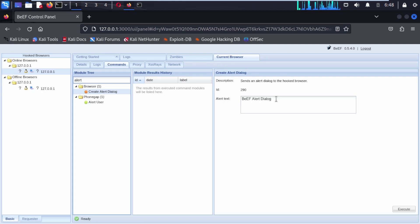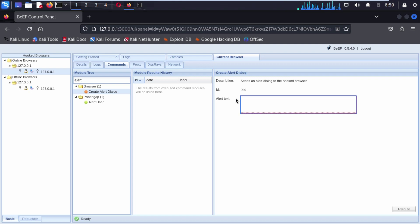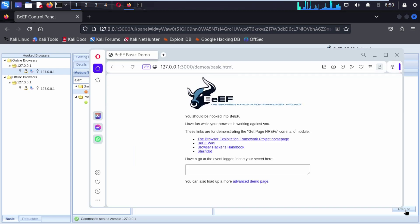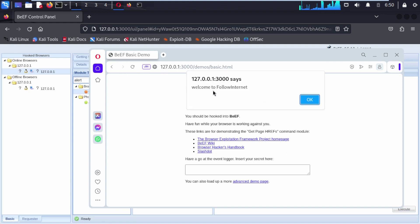In the Create Alert Dialog box, you can write something that will appear as a pop-up. In my case, I wrote Welcome to Follow Internet. Then at the bottom right corner, click Execute.